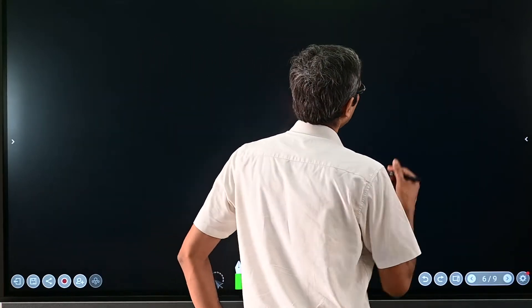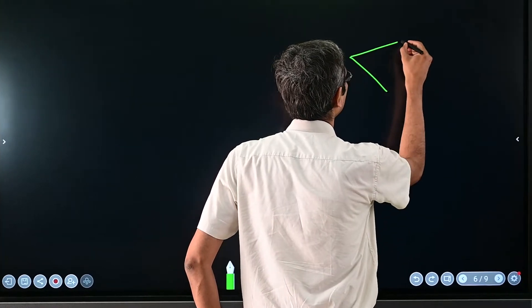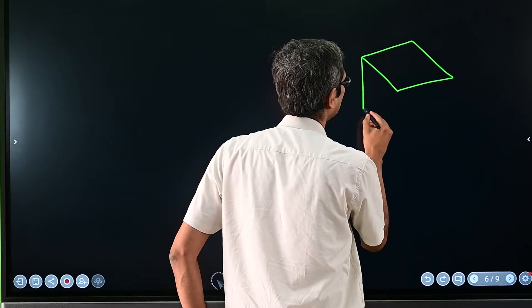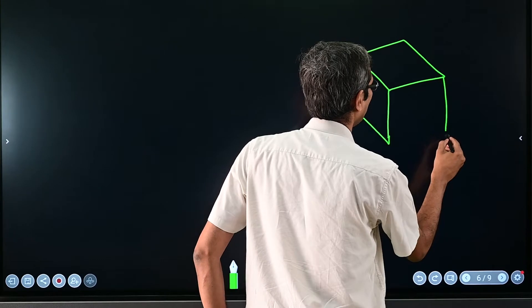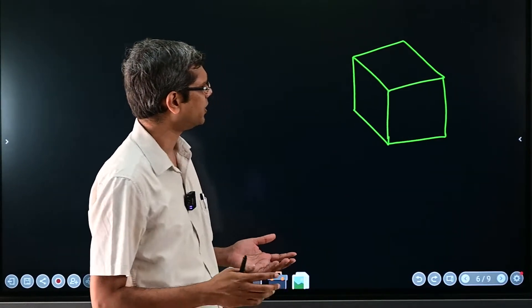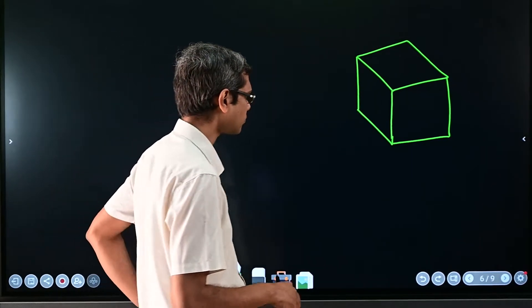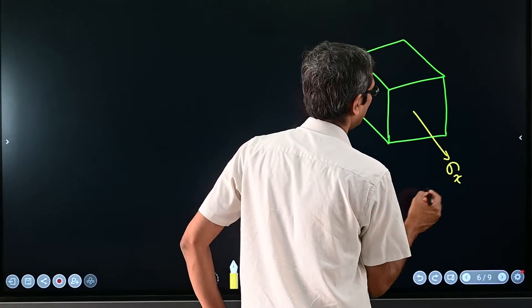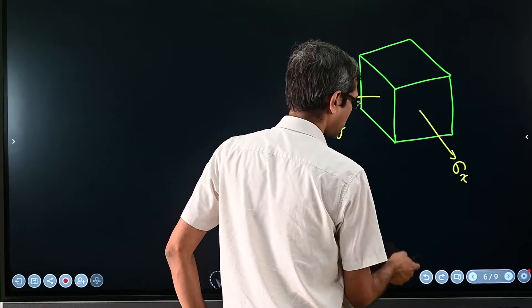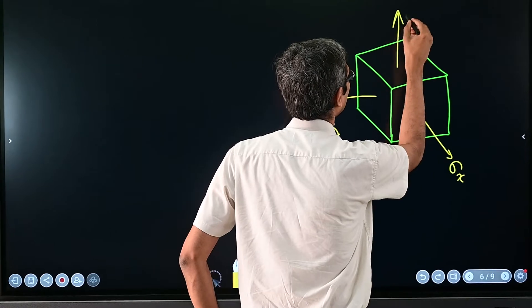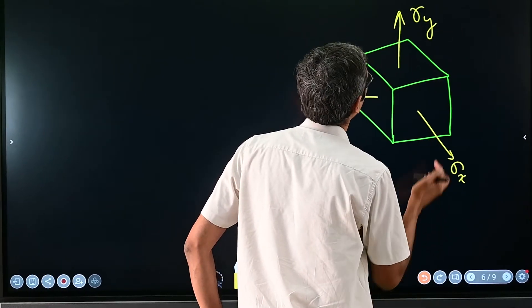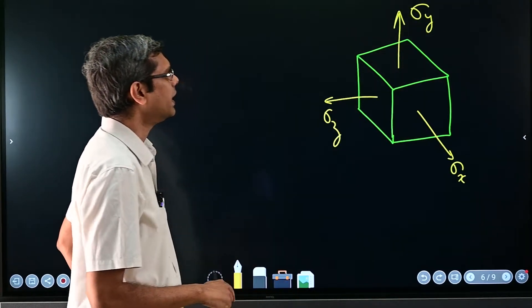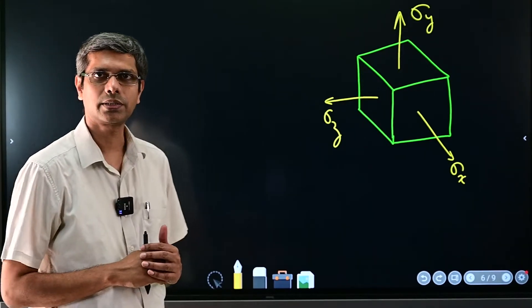Under the assumption that all deflections or deformations are small, can we get an expression to evaluate dilatation? Let's consider a cube of unit length sides. We take unit length so that whatever deformation occurs, that will be the strain itself. Then imagine stresses sigma_x, sigma_y, and sigma_z are applied to this cube.